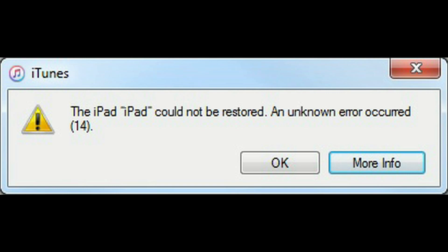I held down the shift button while clicking restore so I could select the IPSW file I had downloaded, in this case for iOS 10.1.1.